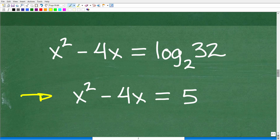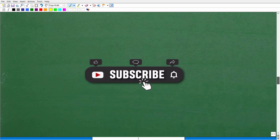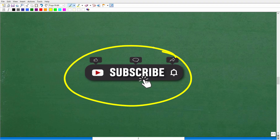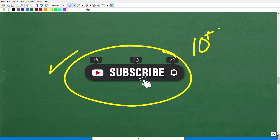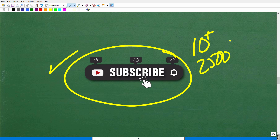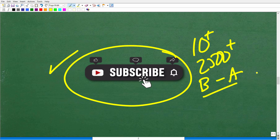Now let's take the next step, which of course is having you quickly subscribe to my YouTube channel. I definitely need your support — what I'm trying to do is teach as many people as I possibly can in mathematics.